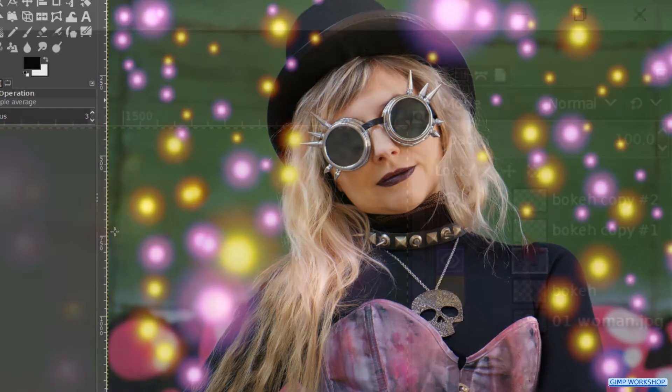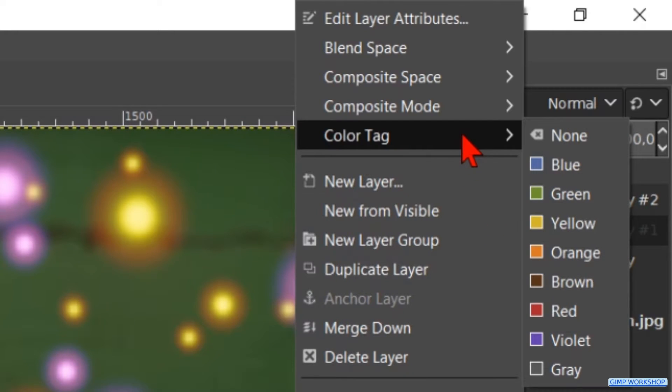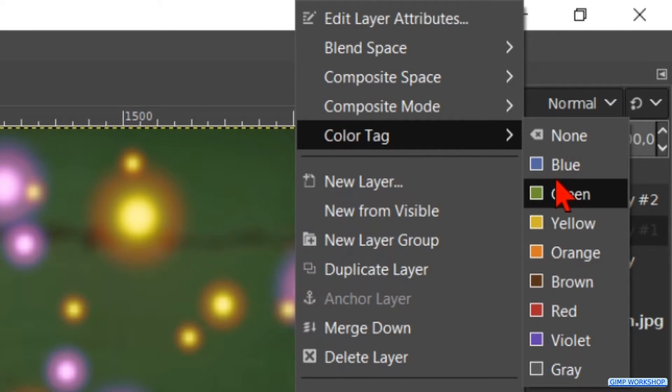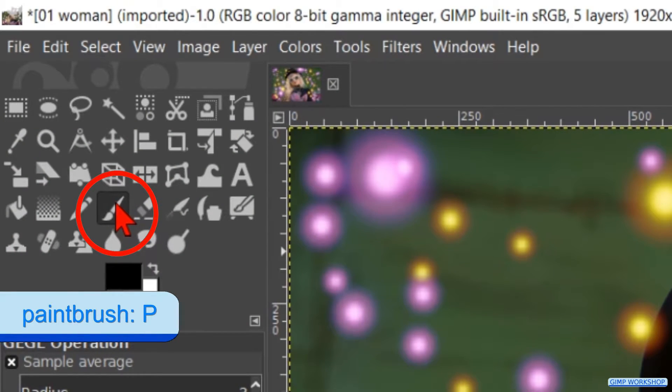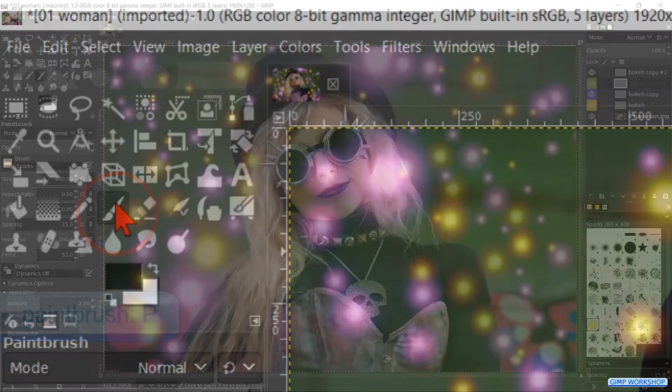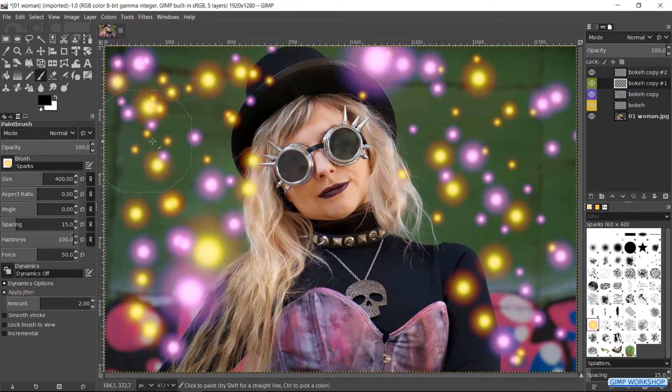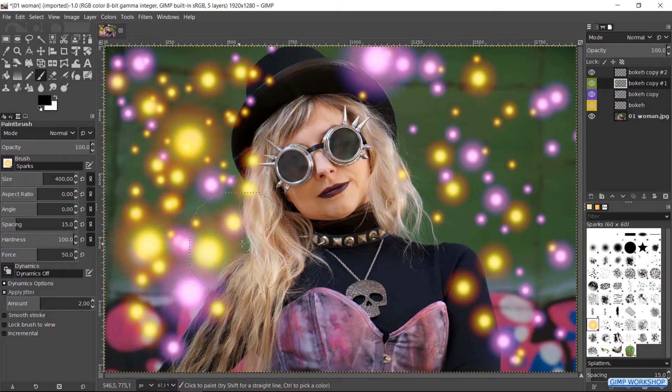Right click on the copy one layer. Hit color tag and now we choose for the green one. Go to the toolbox and make the paintbrush active. Make some more splatters like so.